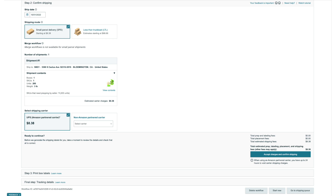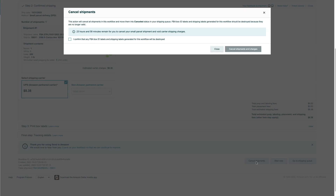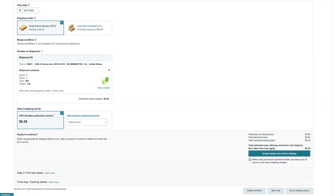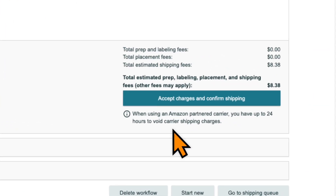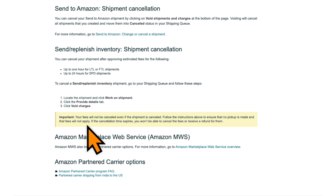If the shipping plan you created is using the partnered carrier program, you can also cancel or delete it. However, if it's been longer than 24 hours since you created that shipping plan, you'll no longer be refunded the shipping charges. You can see here that it says your fees will not be canceled, even if the shipment is canceled.